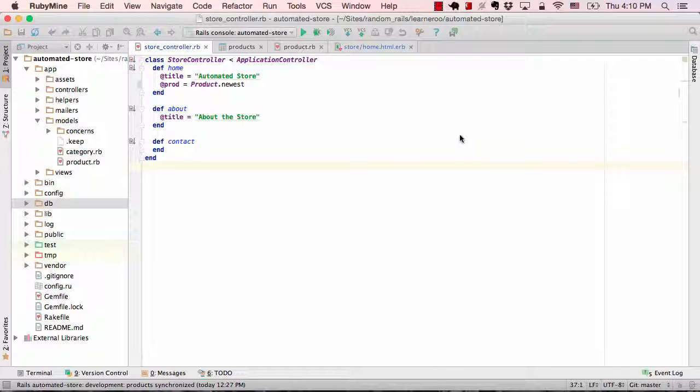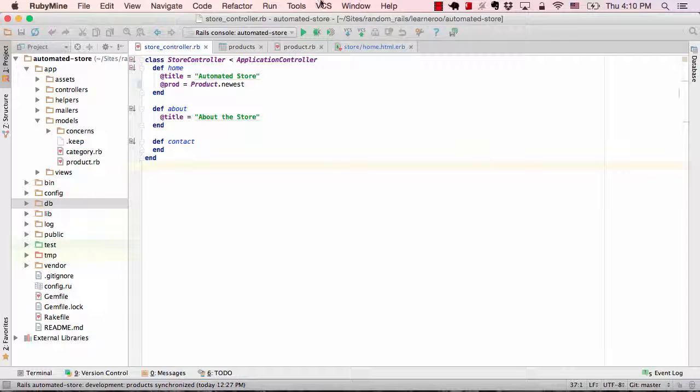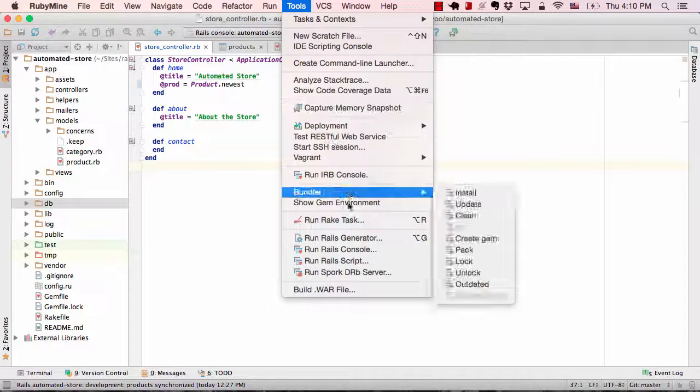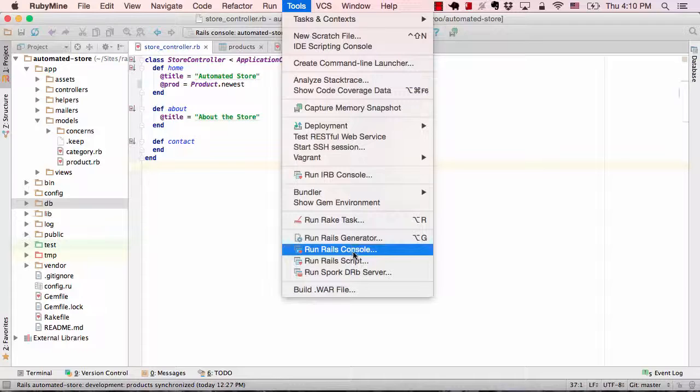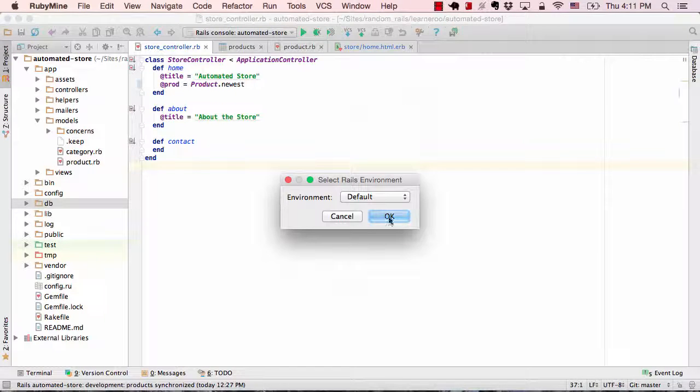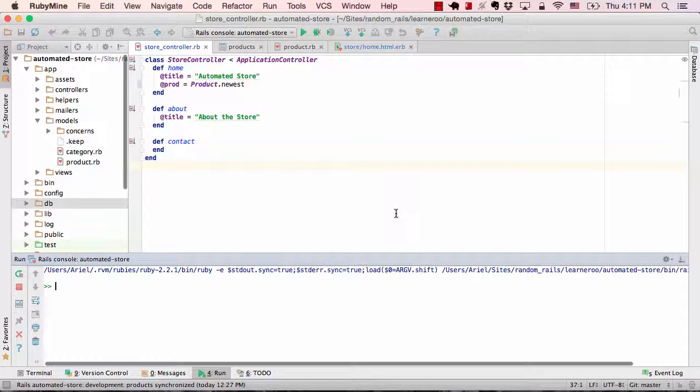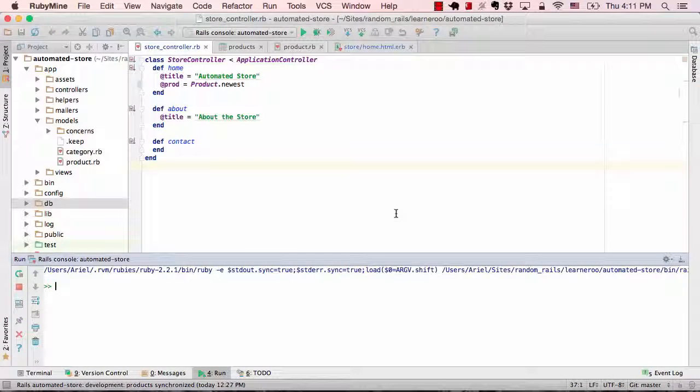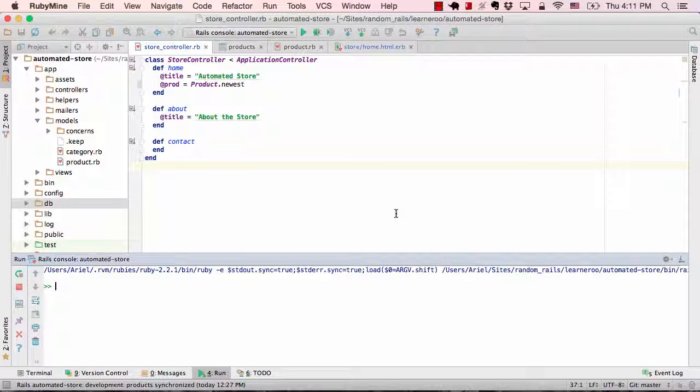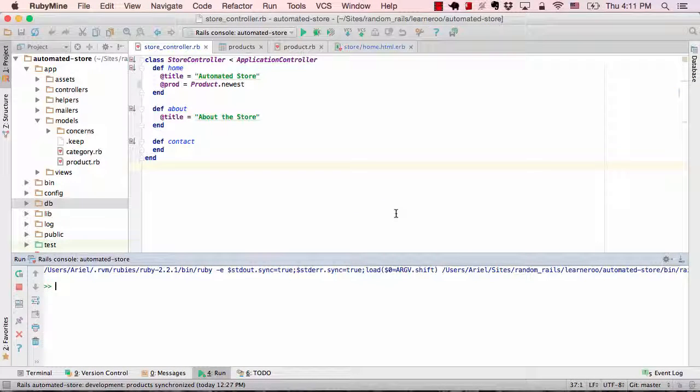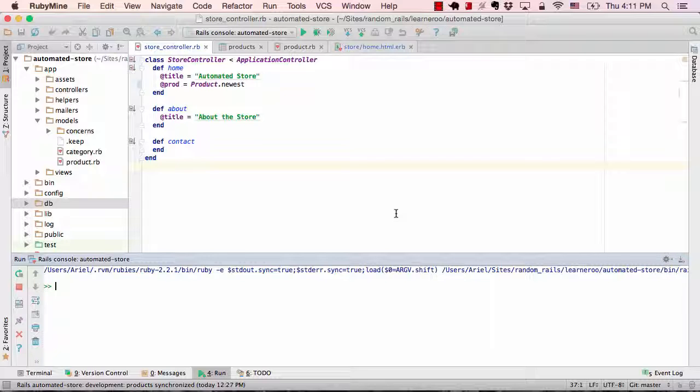You can also run the Rails console from within RubyMine. This is similar to the console you run from your terminal, but RubyMine provides some features such as syntax coloring that make it a little more user friendly.